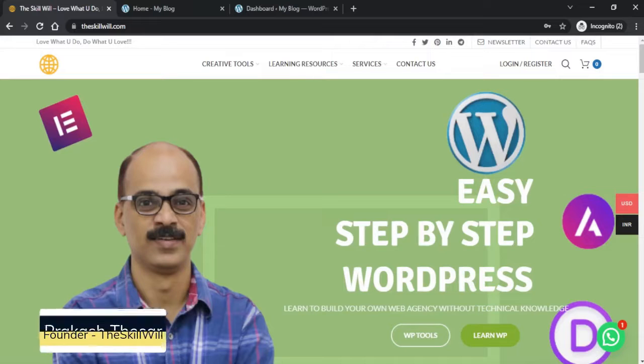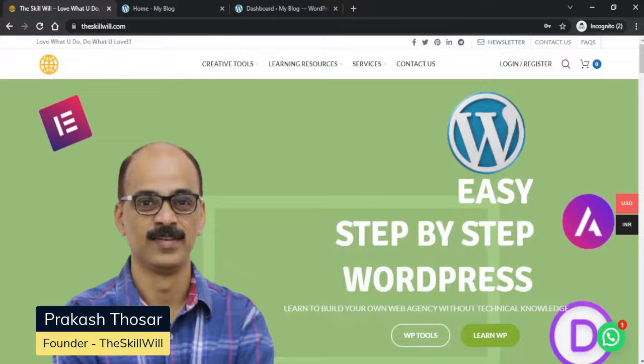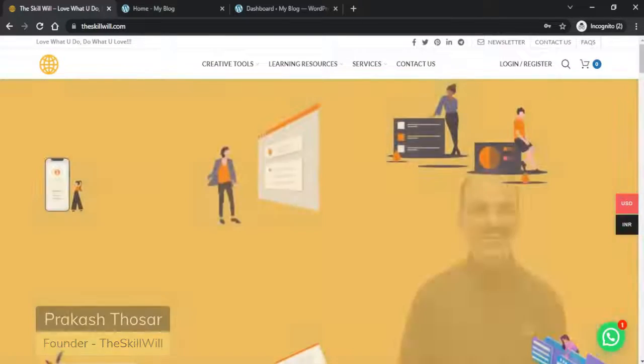Hi, this is Prakash from theskillwill.com, and here we learn easy step-by-step WordPress web design without coding.